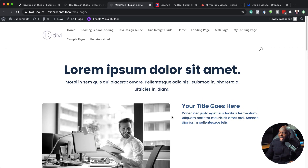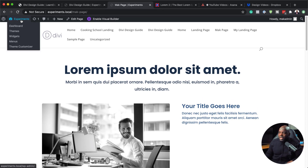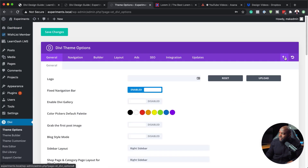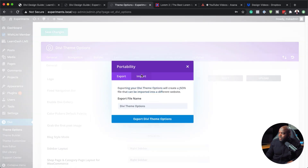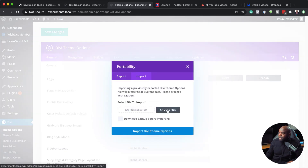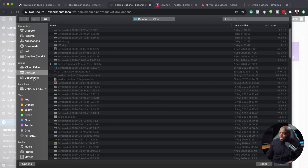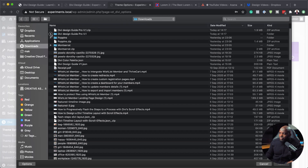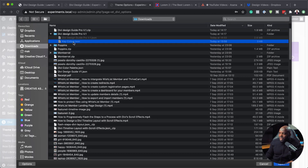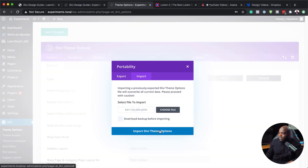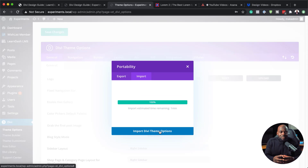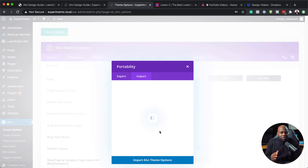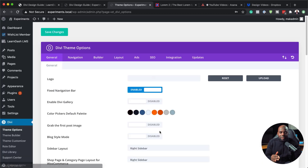Let me show you how to add the color palette. Come over to the Dashboard, then go all the way down to Theme Options. Click on Import and Export, then click Import, and choose the file. Go to your downloads folder and find the Divi Design Guide folder — it has a Key Colors file. Click on that, click Open, then click Import Theme Builder Options. This is going to import all our colors so the Divi Design Guide will be consistent with the colors that come with this style guide.